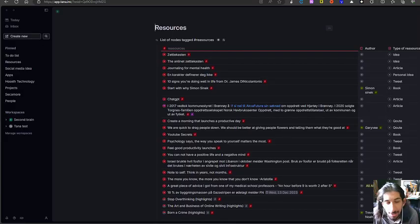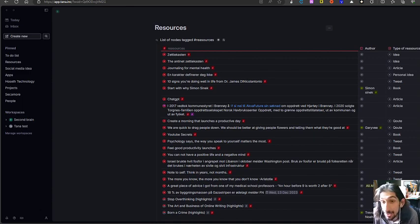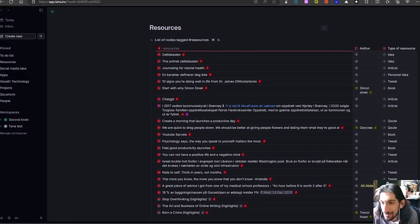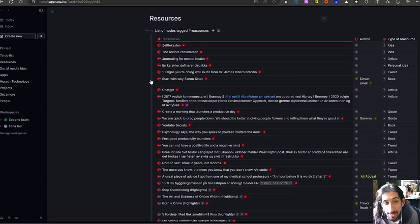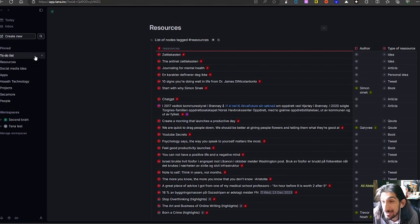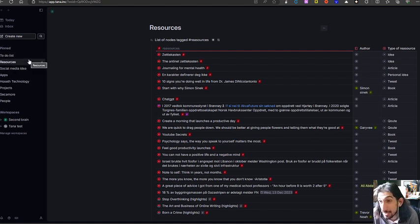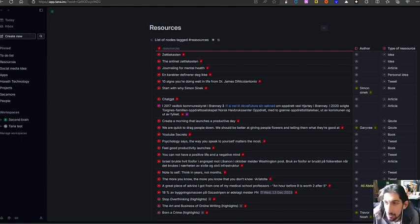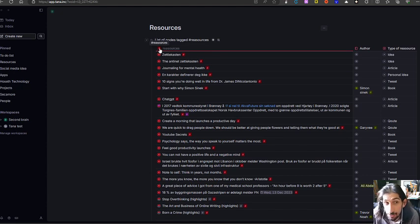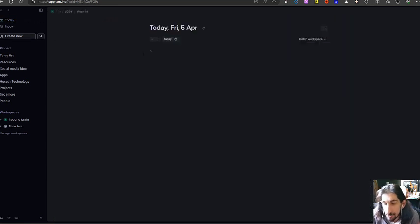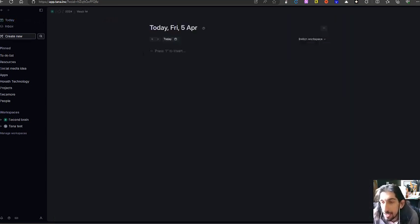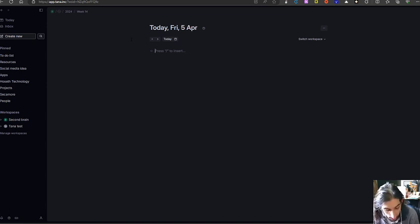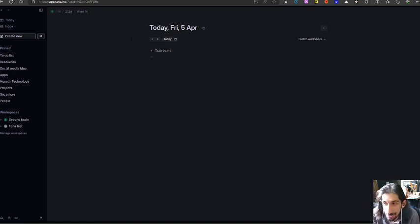We're going to start off with this app called Tana, which actually is a Norwegian app, so maybe a little biased here. But this app works really similarly to something like Notion because of the databases, but it is different as well. It has databases that revolve around what's called super tags, and the way these super tags work is that you can place something anywhere on your workspace and by just simply tagging it. So let's say I wanted to take out the trash, and that is a to-do: take out the trash.